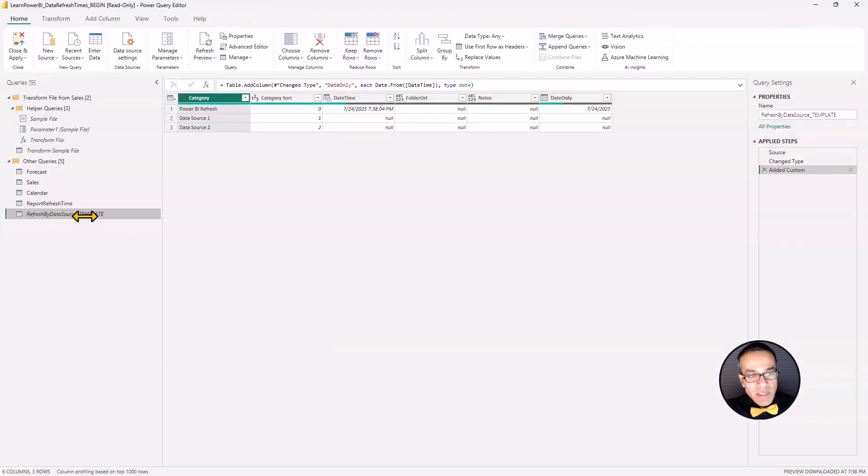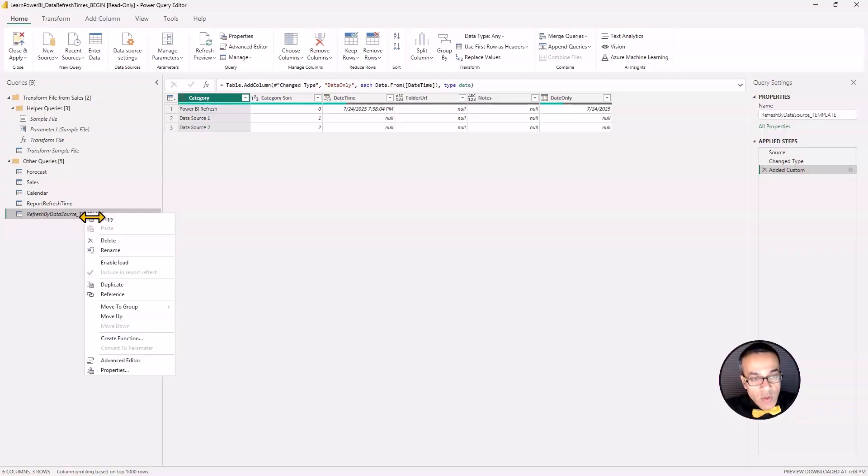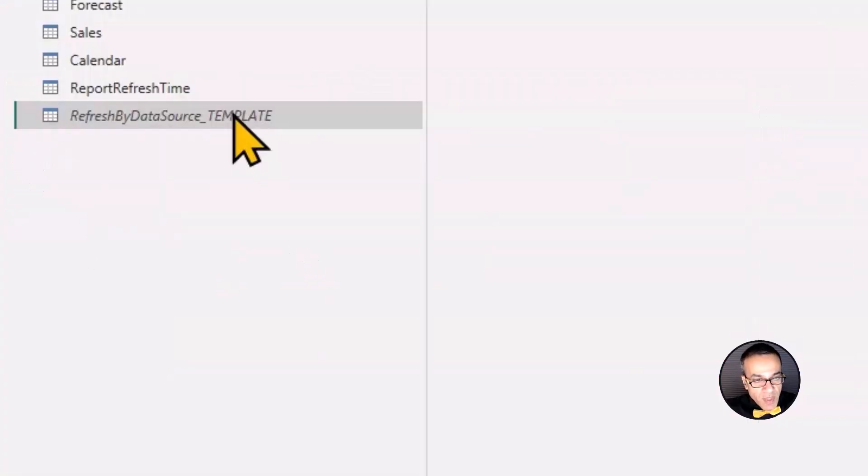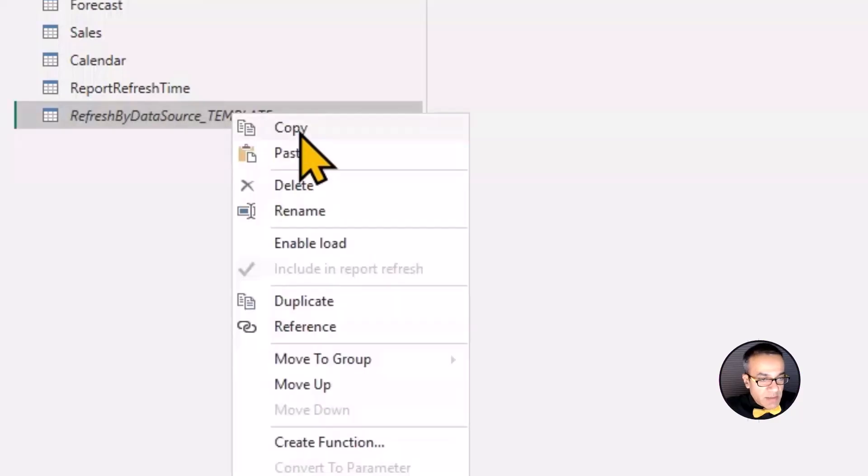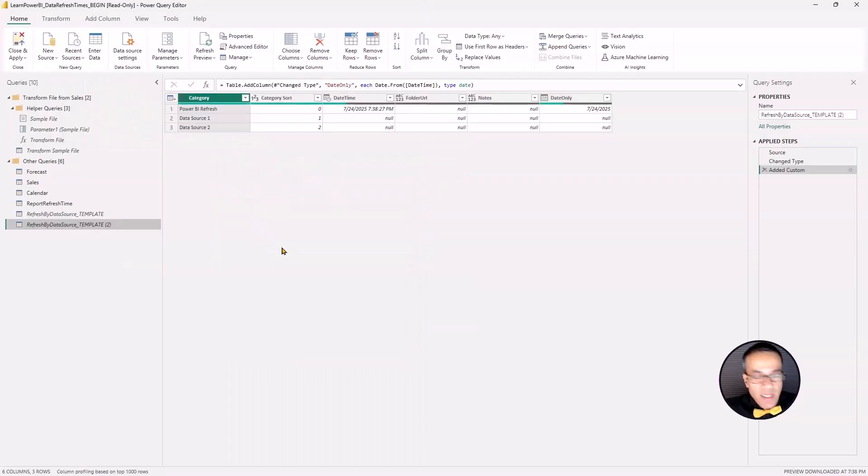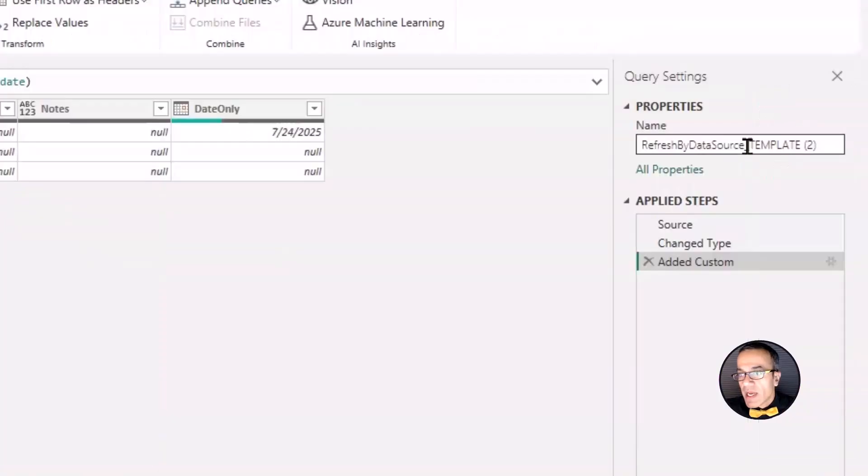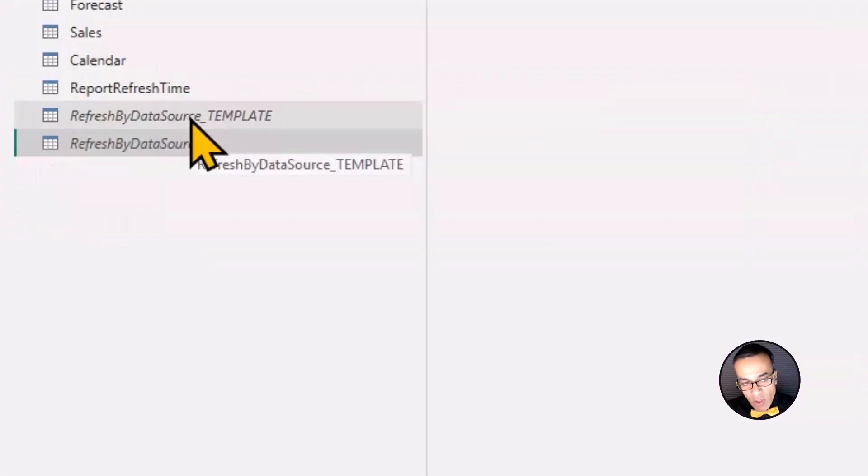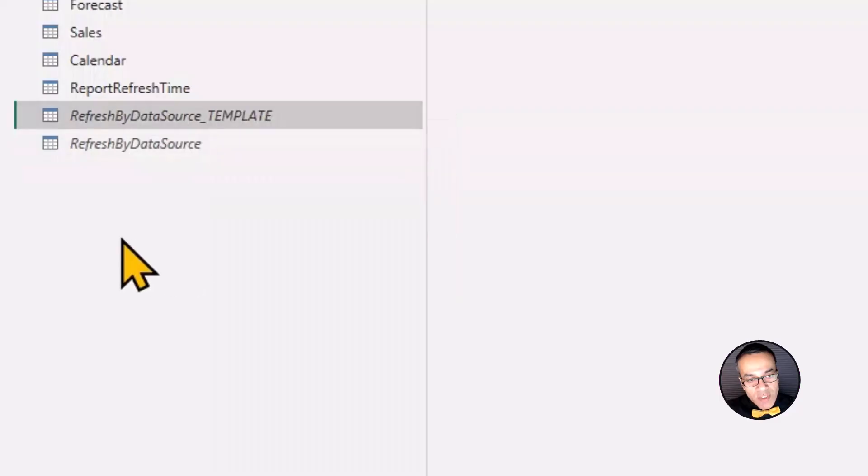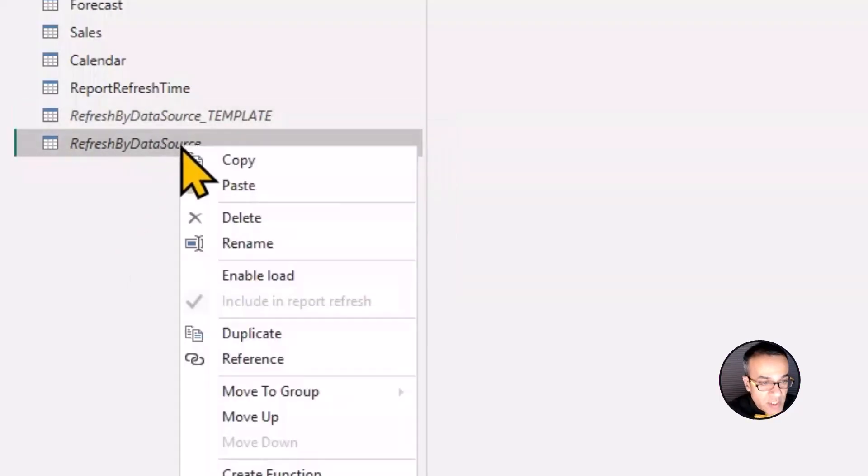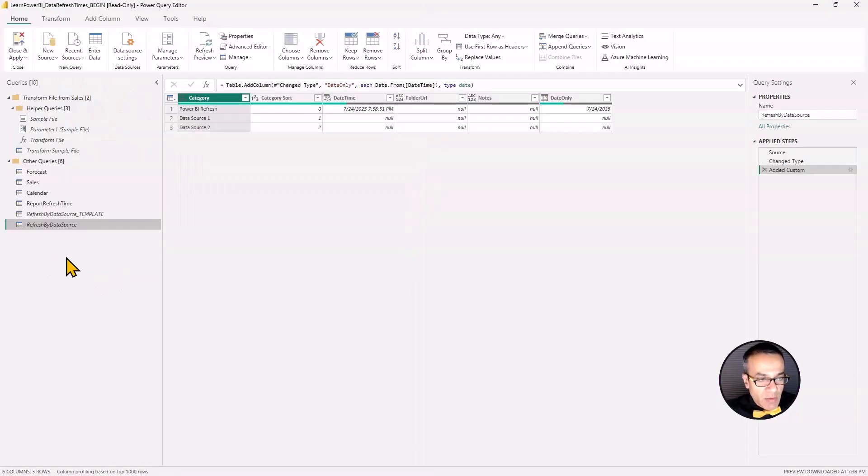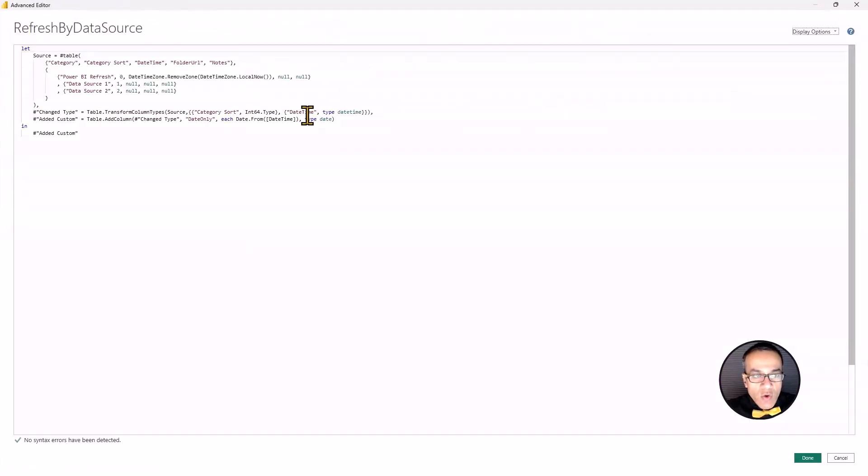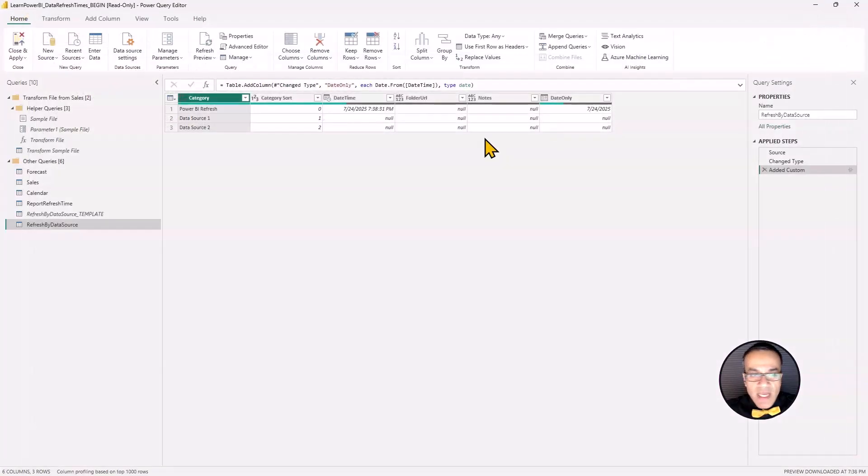That would help things because you're going to have this template that you can just copy over to your model. You can copy this from here and just simply paste it in the query editor open for your own model. So in this case, I'm in the same model. So I'm just going to copy here and I'm going to paste right here.